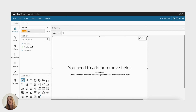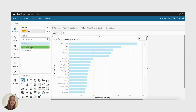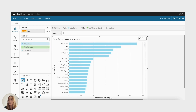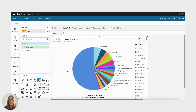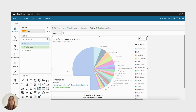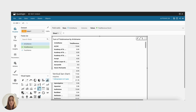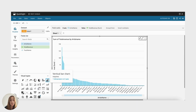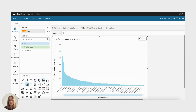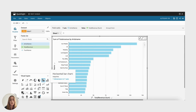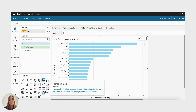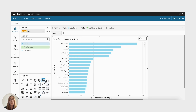QuickSight offers an array of visualization options from basic charts like bar graphs and line charts to advanced visuals like heat maps and geospatial maps. Additionally, QuickSight provides an easy-to-use drag-and-drop interface that allows you to create stunning dashboards without the need for complex coding or scripting.